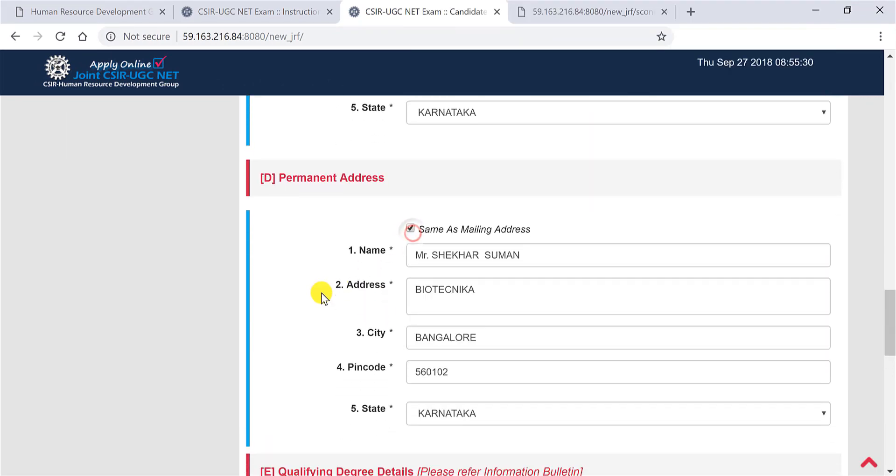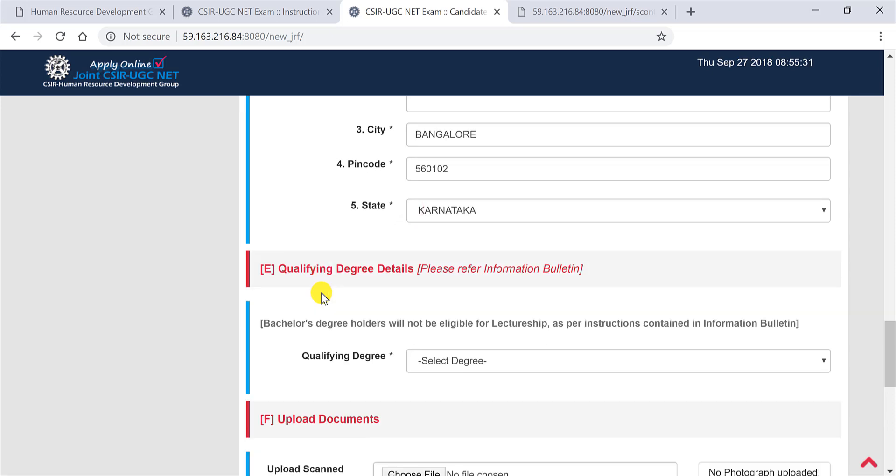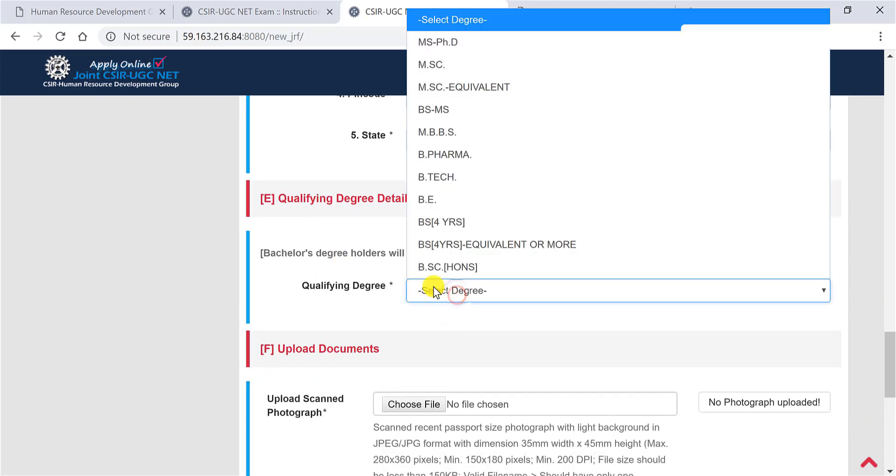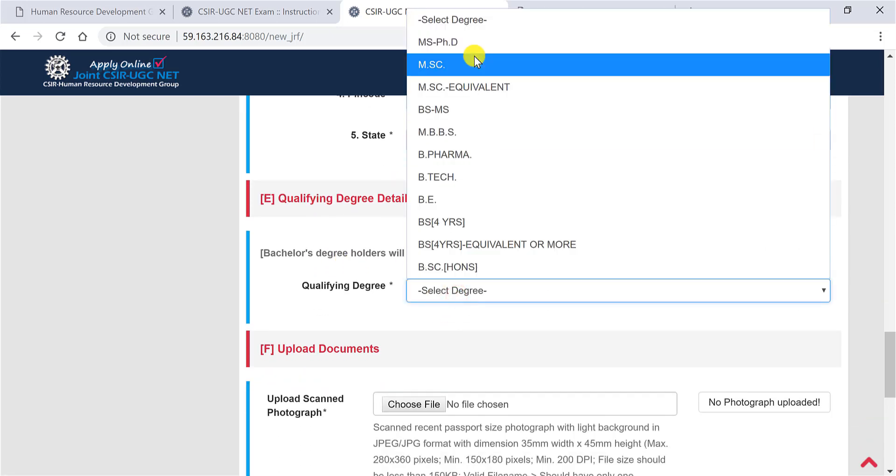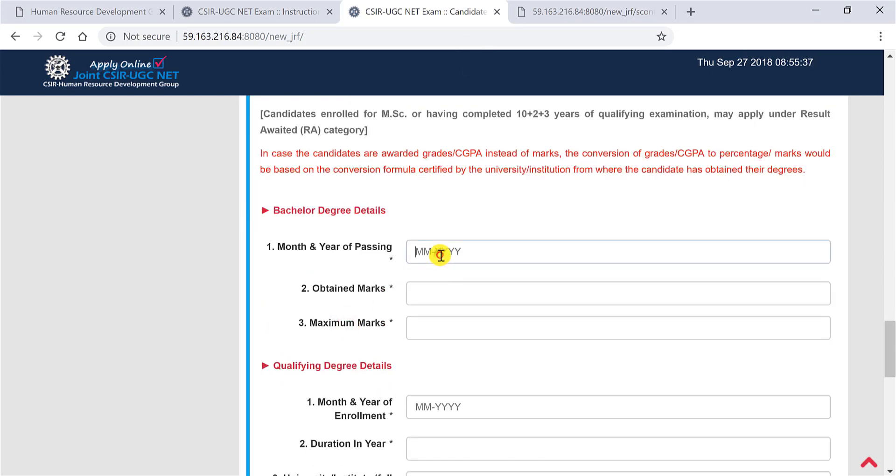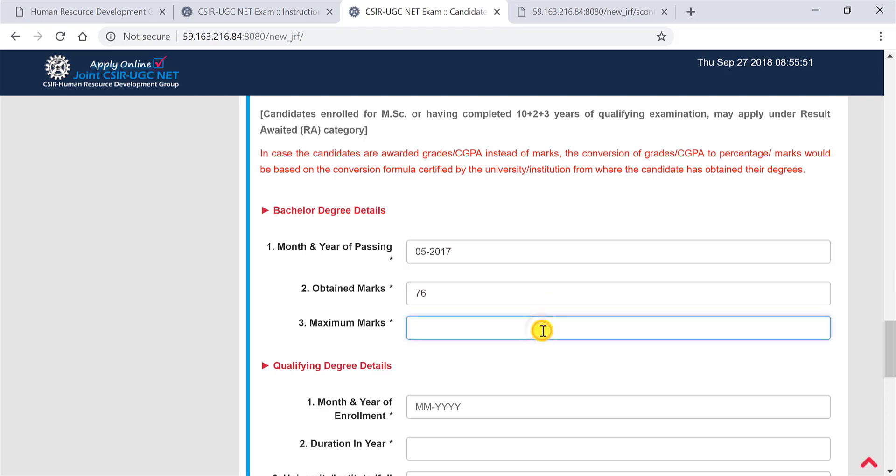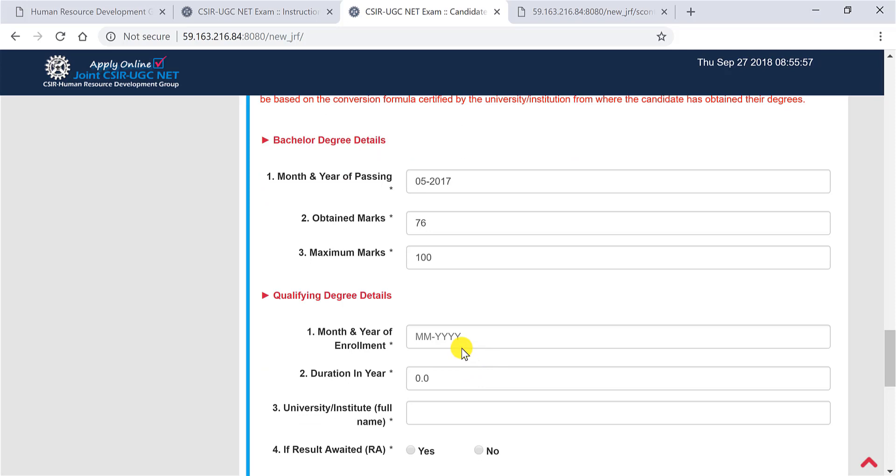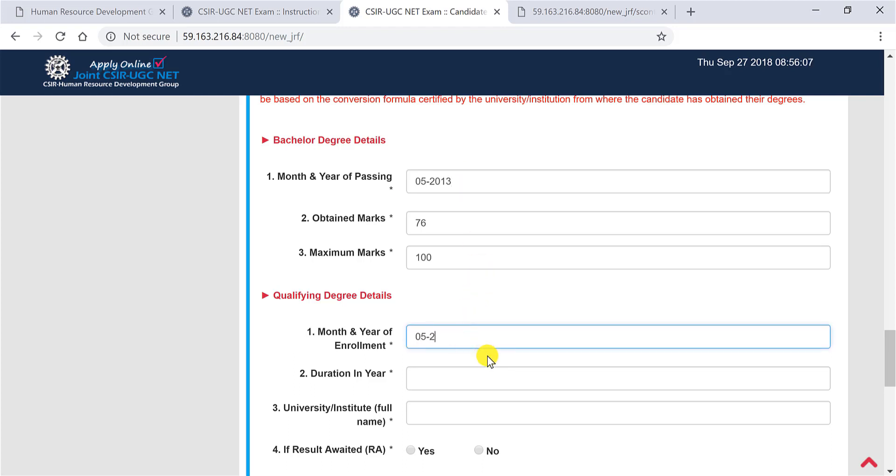Now select the qualifying degree. Okay, suppose my degree is MSc and I have passed suppose in last year. Suppose I will write that, so 2017. Obtain marks, suppose 75, 76 percent. Maximum marks 100. Okay, this is bachelor's degree, so let me change this. Let me put it 2013, and then let me put this as 2017.